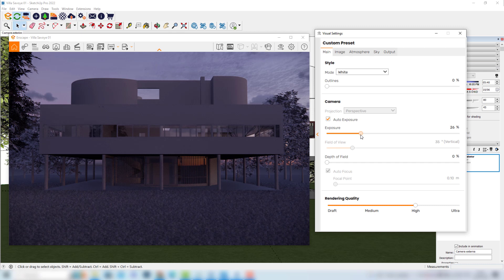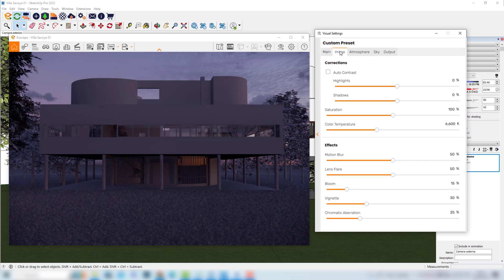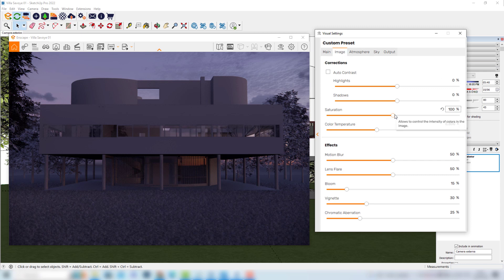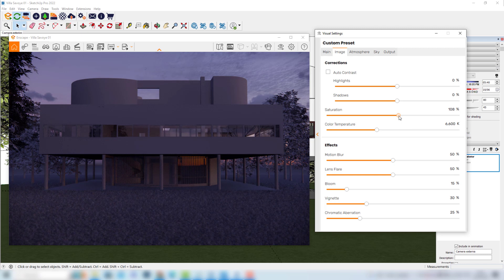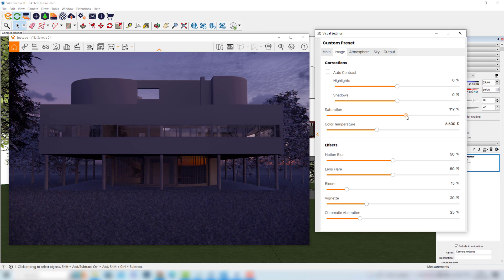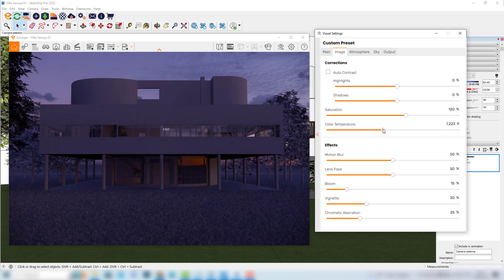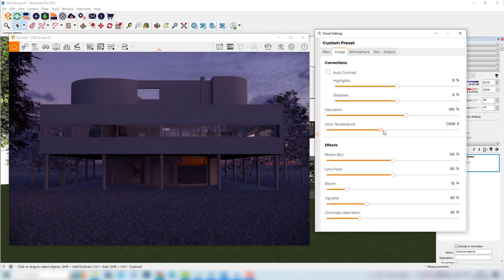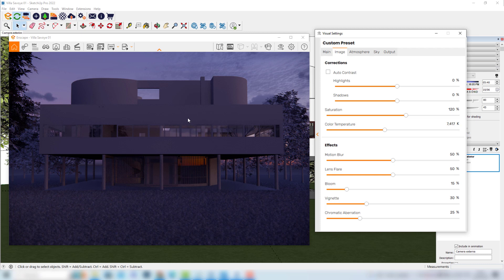We can also explore the other tabs. For example here in image we could increase the saturation if we would like to make this blue tone even more powerful. We could also play around with the color temperature to get a warmer or even colder result. I'm starting to like our render.